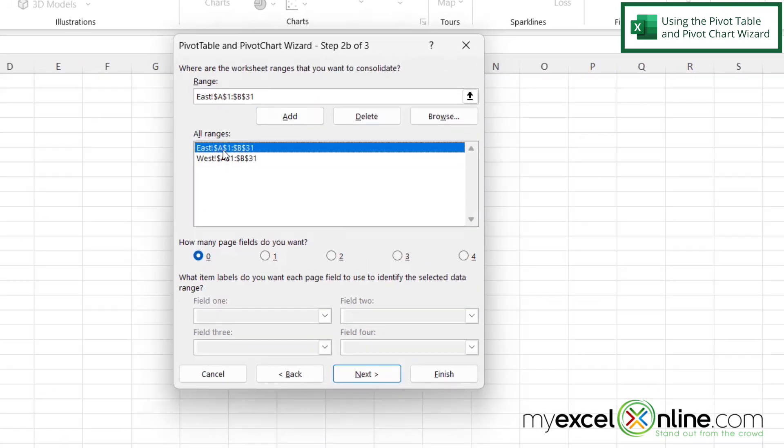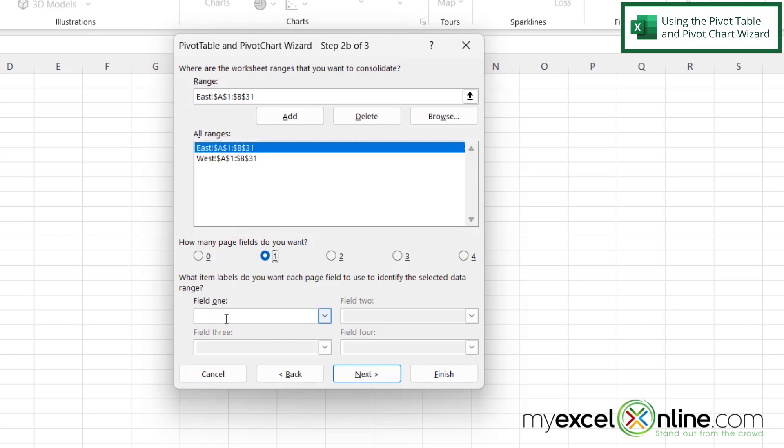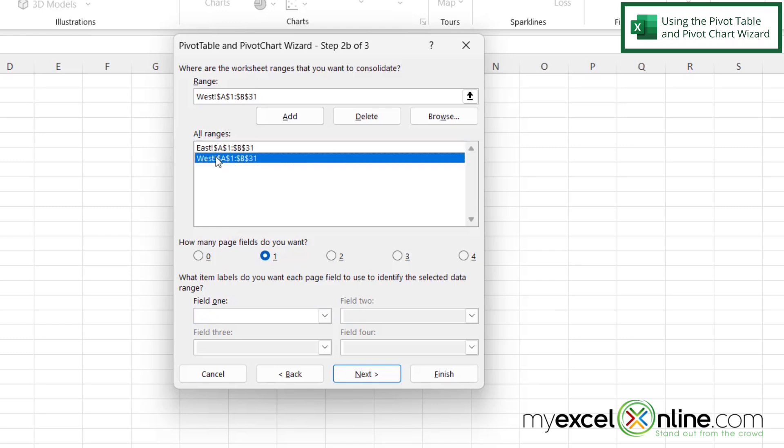Then I'm going to select East at the top. Click field 1 and field 1 I'm going to call East. And then on West I'm going to click this option. Keep field 1 and then I'm going to type West. And then I'm going to click Next.